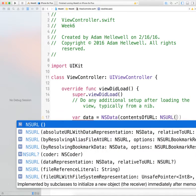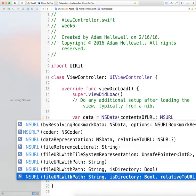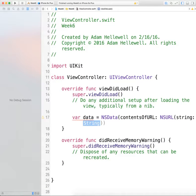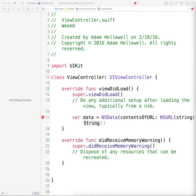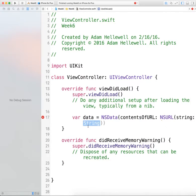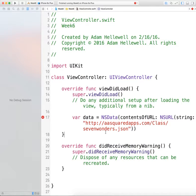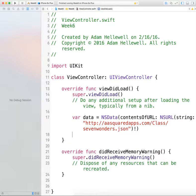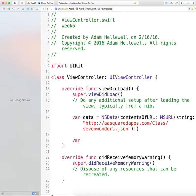We're going to do an NSURL and pass in a string — I'm going to copy and paste in the string from where we're getting the information. I've created a JSON file at this certain location. The exclamation point means that in order for contentsOfURL to work, this NSURL object has to exist — it can't be optional, it has to be there.